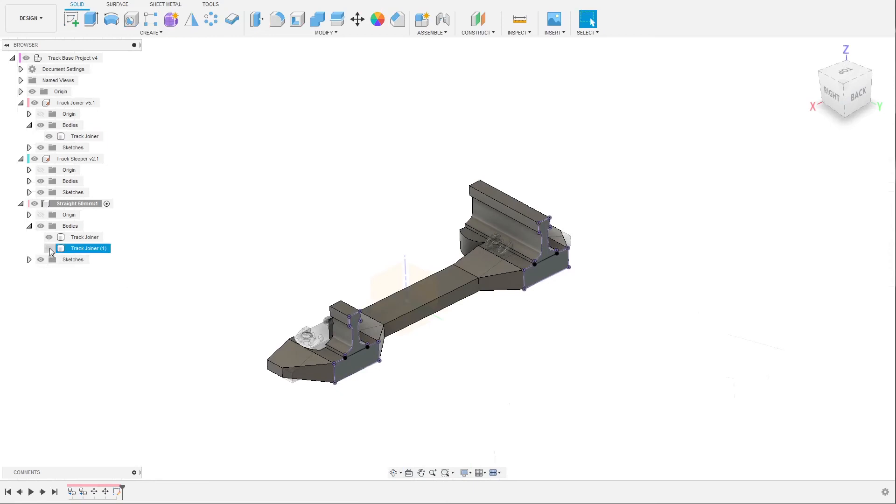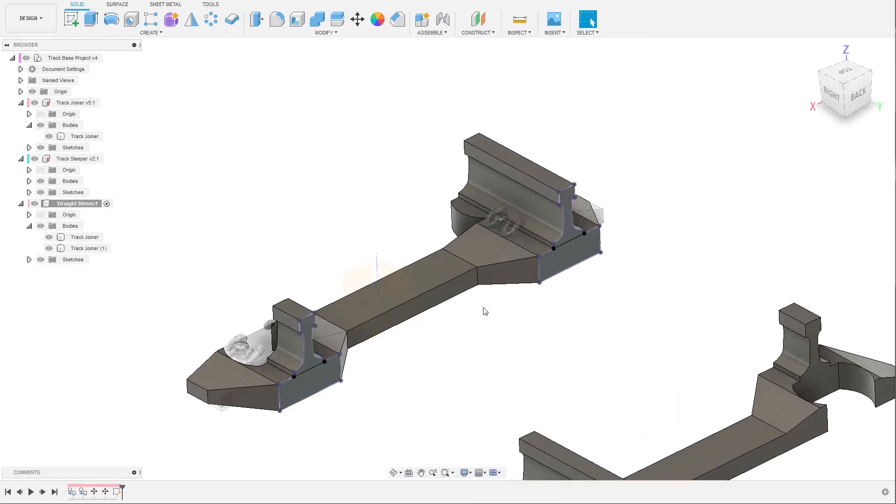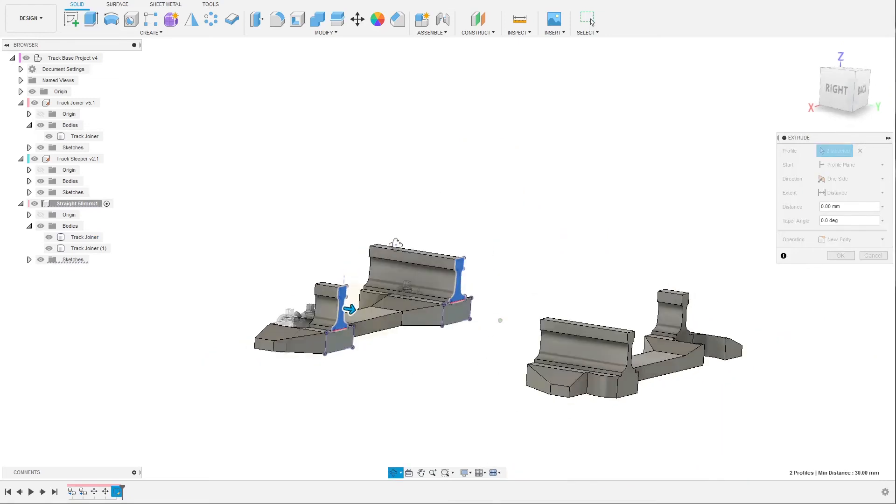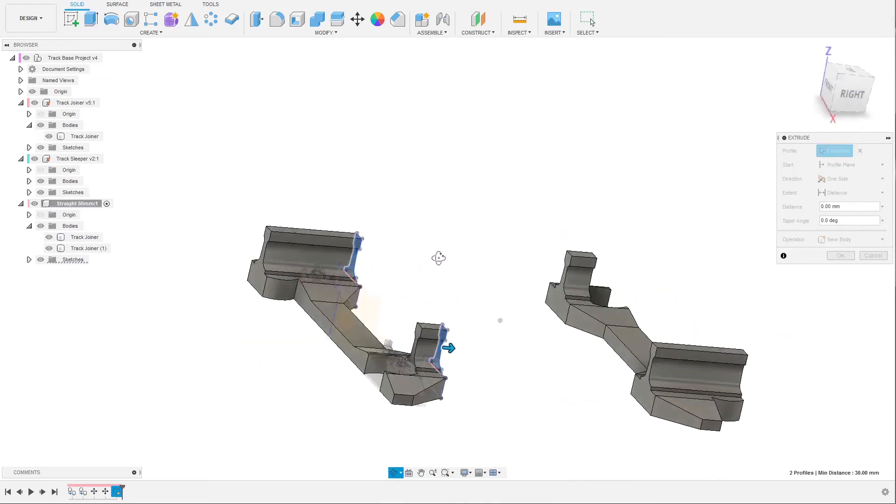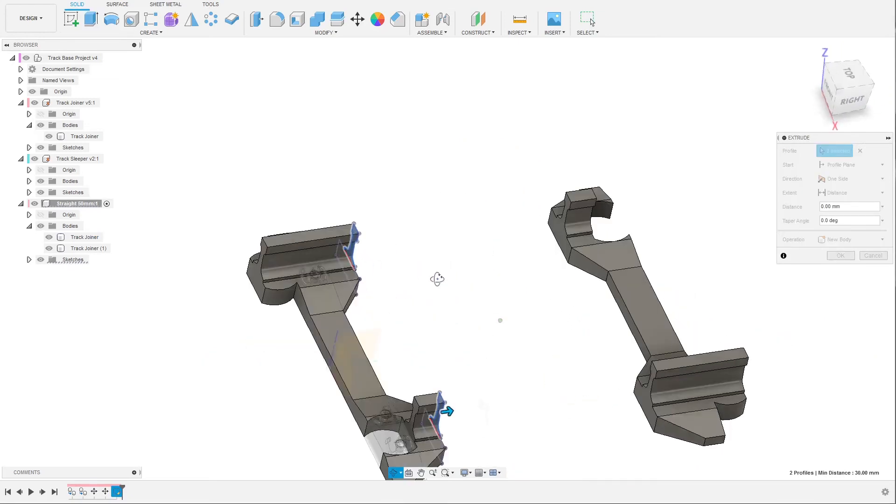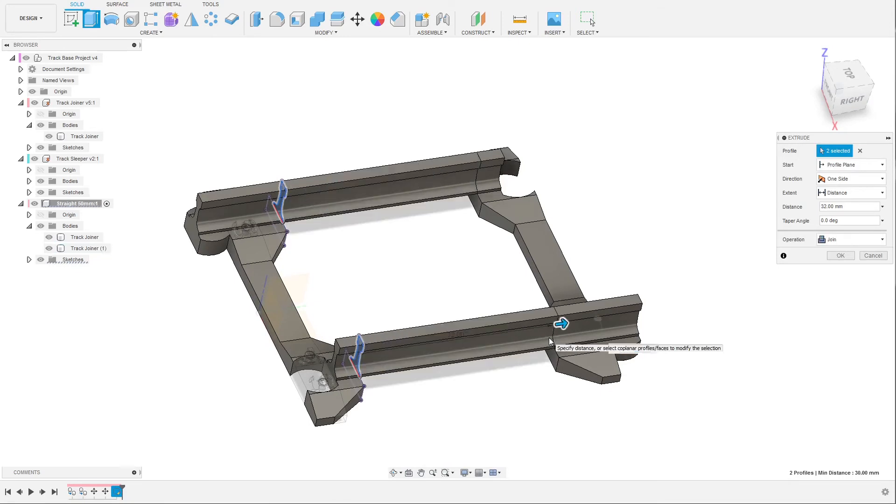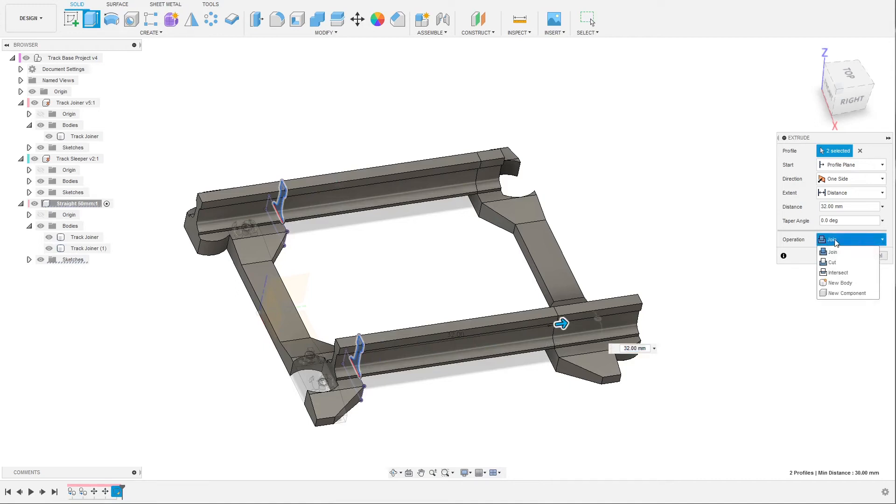You can mark both of them by holding the Ctrl key and press E for extrude. Now you could either enter a value, but you can also click on a surface where you want to extrude to. So we can click here and you can see that the track goes all the way. It's also important to see that join is pre-selected here - Fusion tries to automatically choose what you want to do. In this case it needs to be joined.